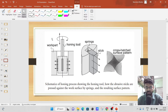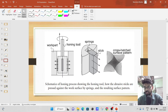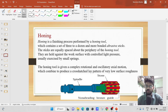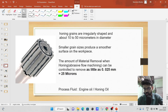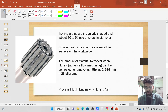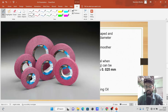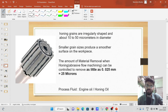The honing tool reciprocates in the internal bore and you will be getting a cross-hatch surface pattern, meaning you will get a higher surface finish in this honing process. The honing grains are irregularly shaped and about 10 to 50 micrometers in diameter. Smaller grain sizes produce a smoother surface — the smaller the grain size, the smoother the surface on the workpiece.